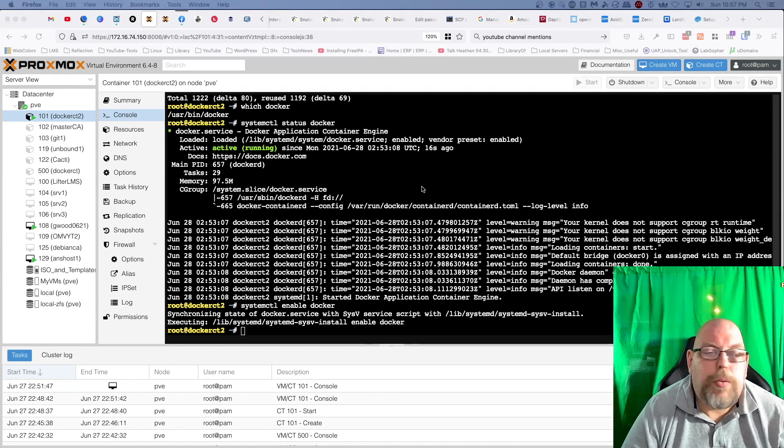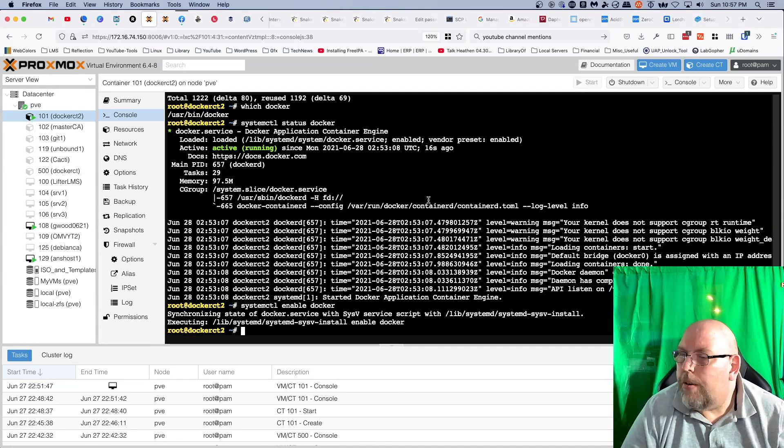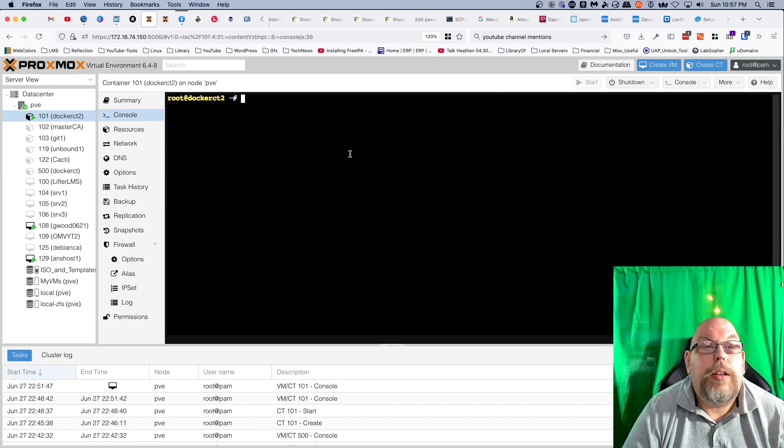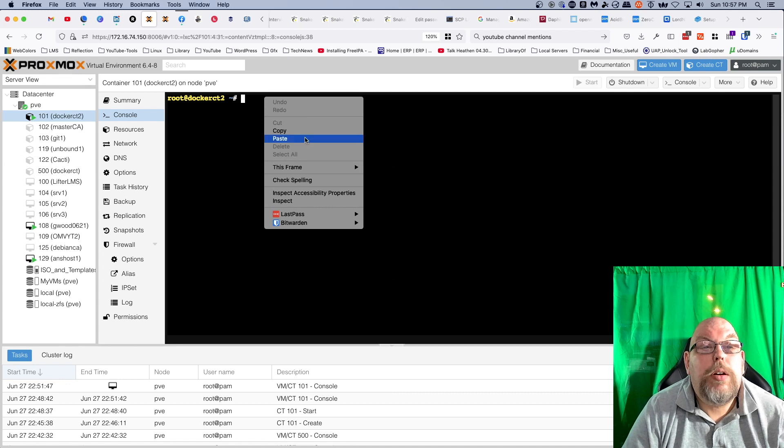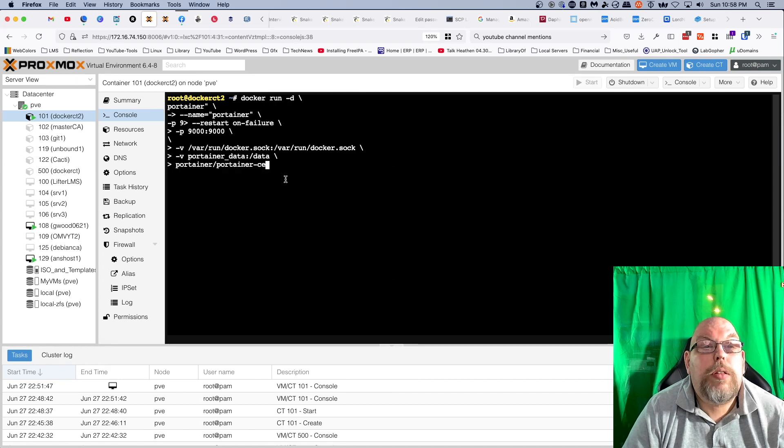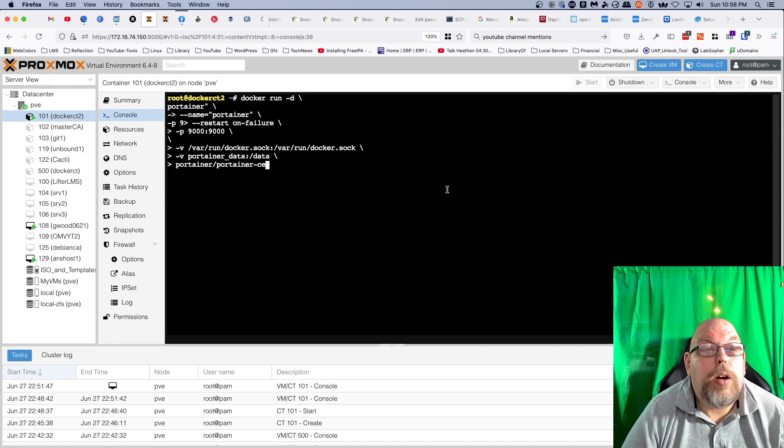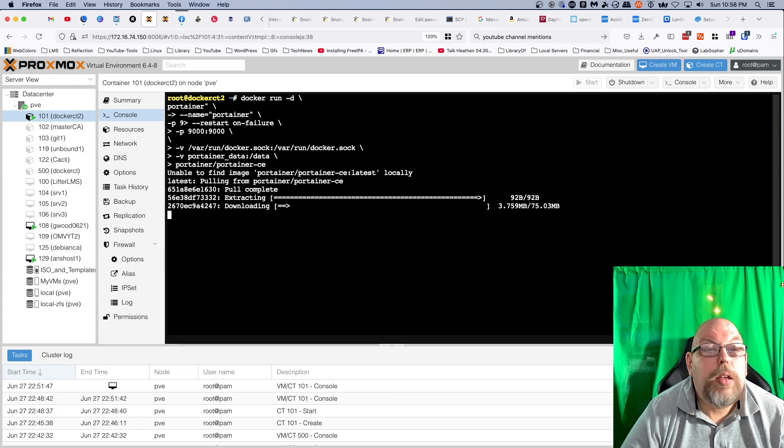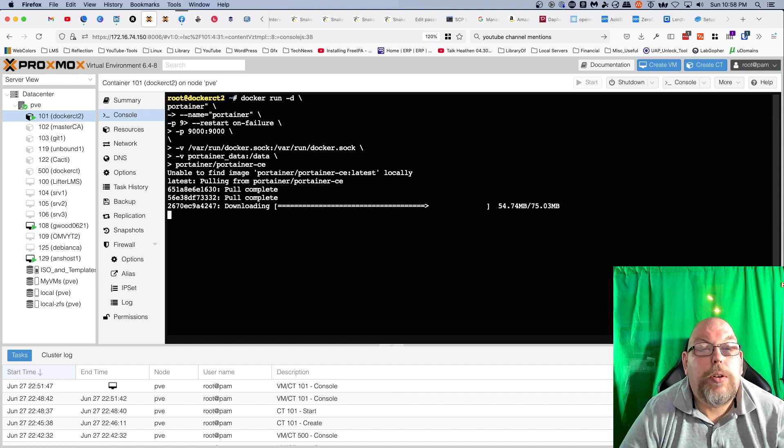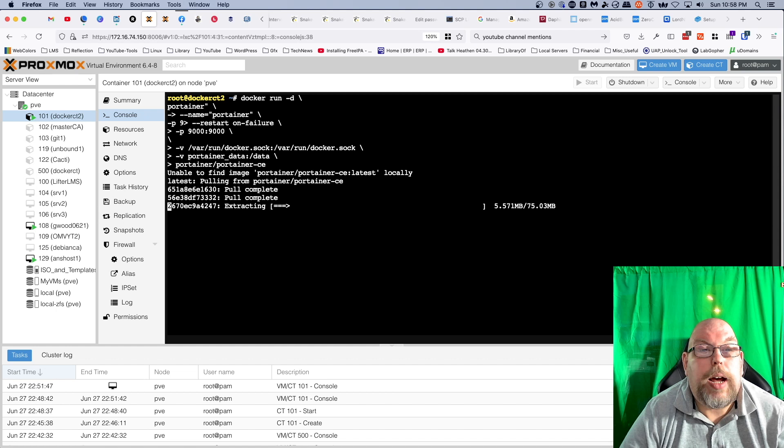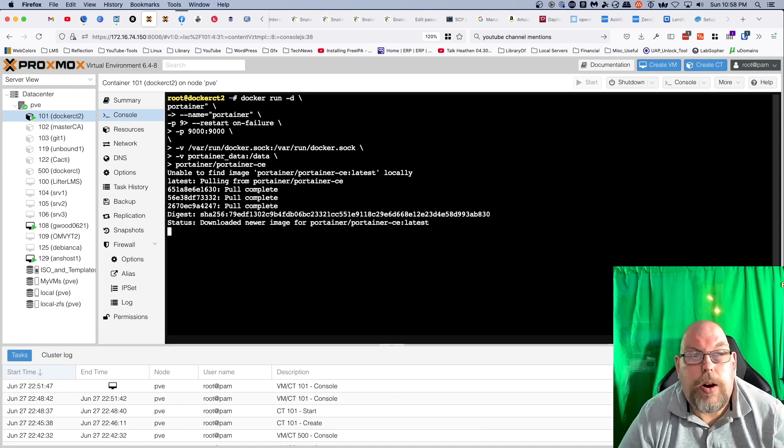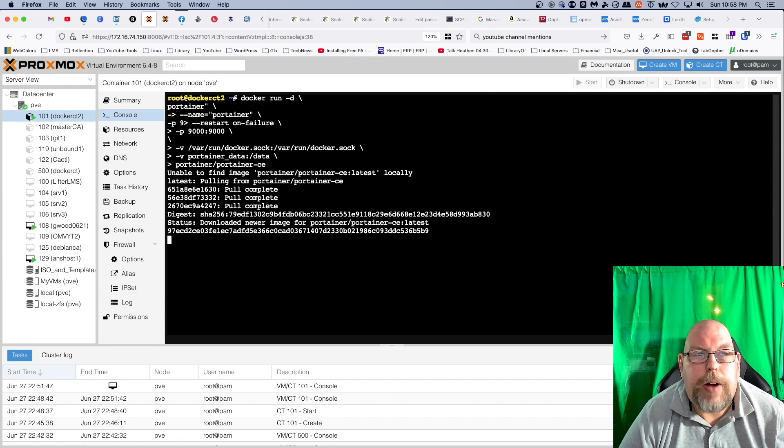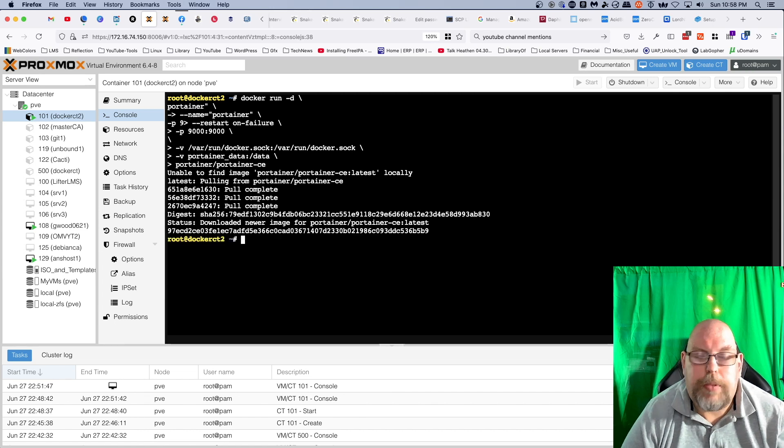So the next thing we want to do is we want to go ahead and install Portainer. So I've copied the code needed to do this, which is the docker run code, and all we have to do is hit enter. And we should end up with Portainer installed on our container.